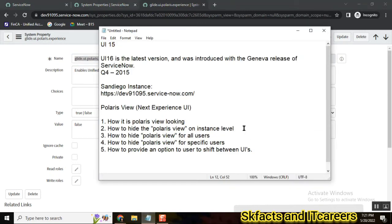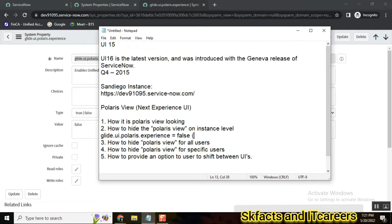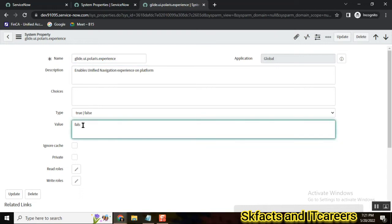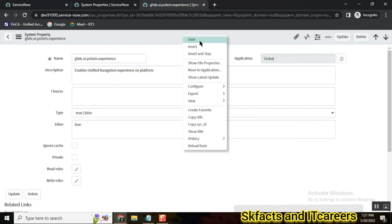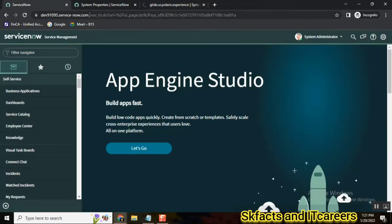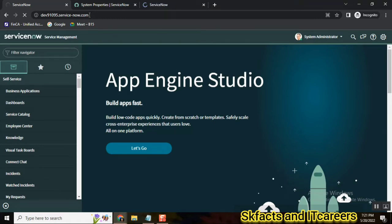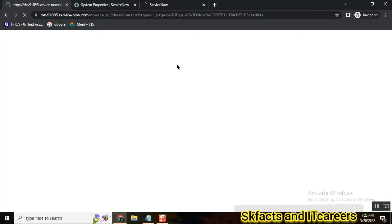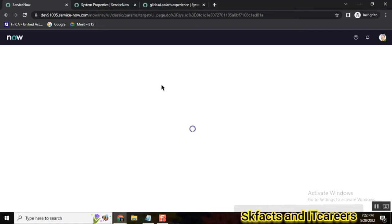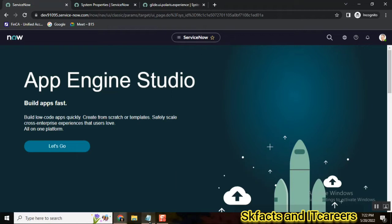So the first note is: set the system property value to false to disable Polaris view — by default it is enabled. I am now enabling it again by setting it back to true, and after refreshing the instance, the Polaris view comes back. The system property value is true and Polaris view is restored.